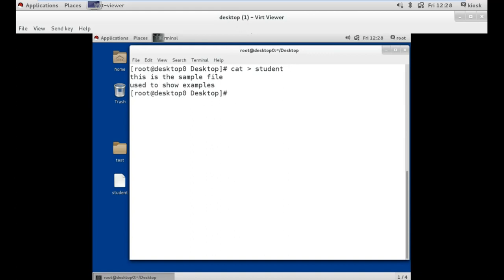Now to view the contents of the file, we use the cat command followed by the file name.